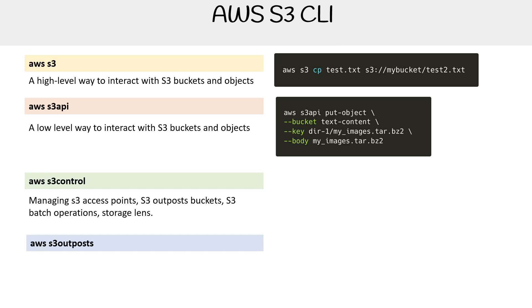Then you have S3 control. This one's a little bit confusing because it has a lot of commands for S3 outposts, which I really would have thought that was what S3 outposts would have been for. But S3 control is for access points, S3 outposts buckets, S3 batch operations, storage lens. So a lot of the newer features are placed under here.